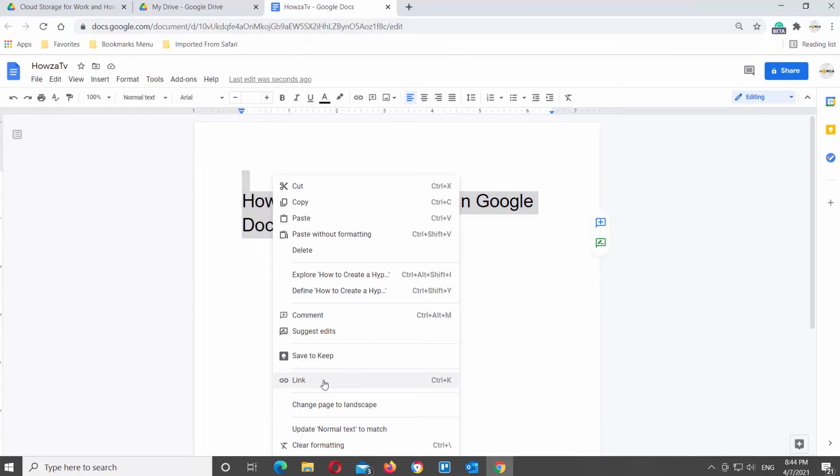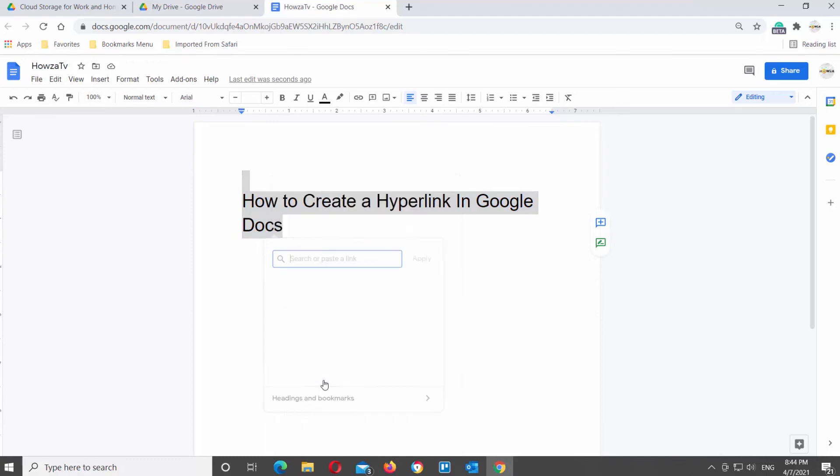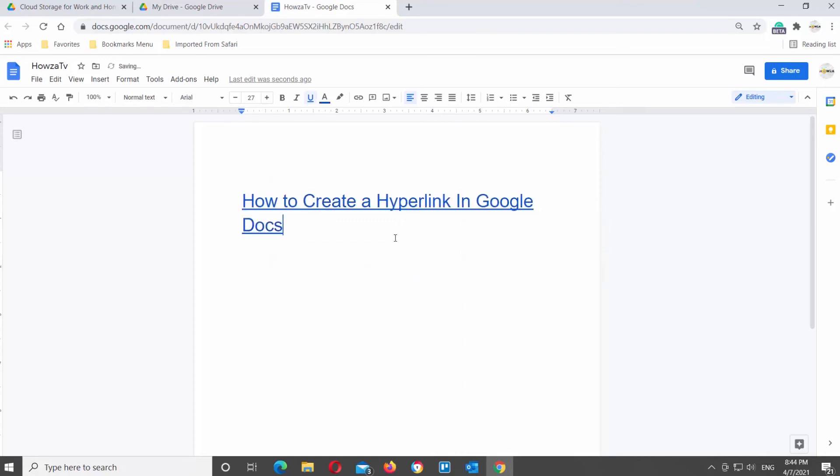Small pop-up window will appear. Type or paste the link that you need. Click on Apply.